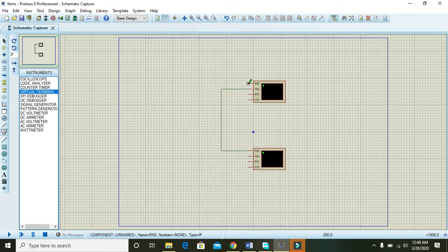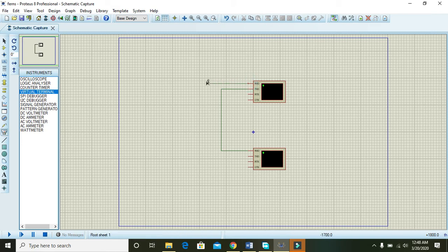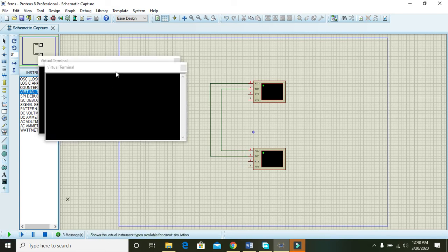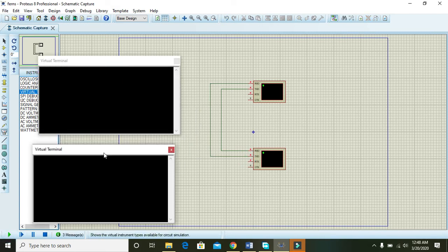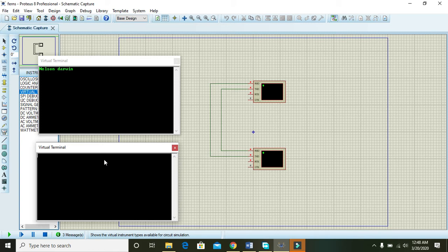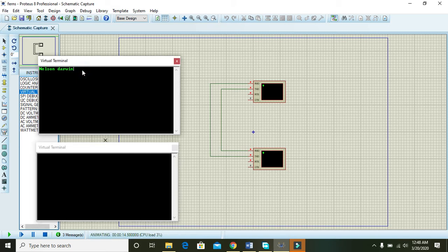We just have to run. Now we can see there are actually two virtual terminals. We will write Nelson Darwin on the lower virtual terminal and we can see that it is printed on the top.